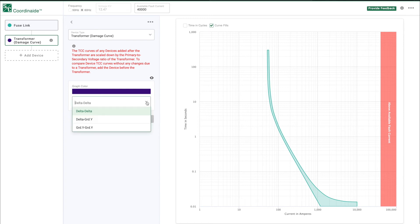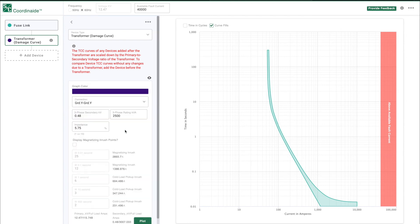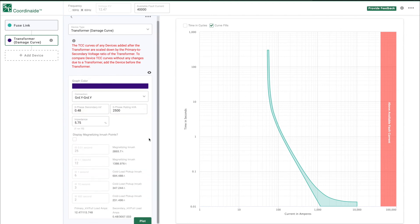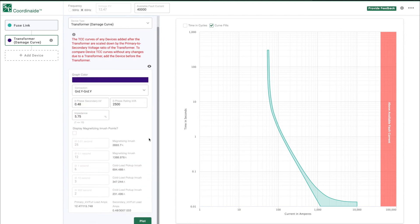To plot the damage curve, configure the field shown here. We'll start with the connection and choose Grounded Y, Grounded Y. At this point, we are presented with a wide range of selections. In our example, we'll choose a 500 kVA transformer.